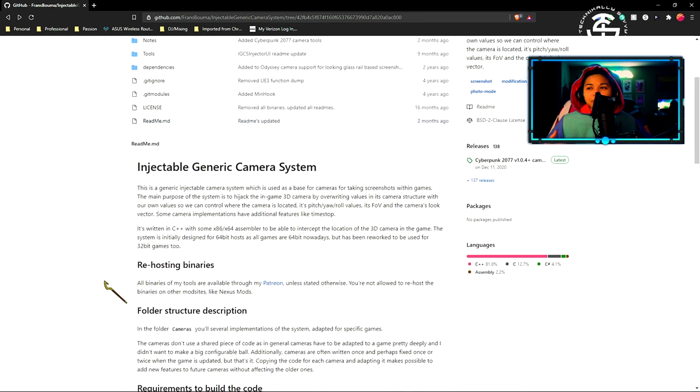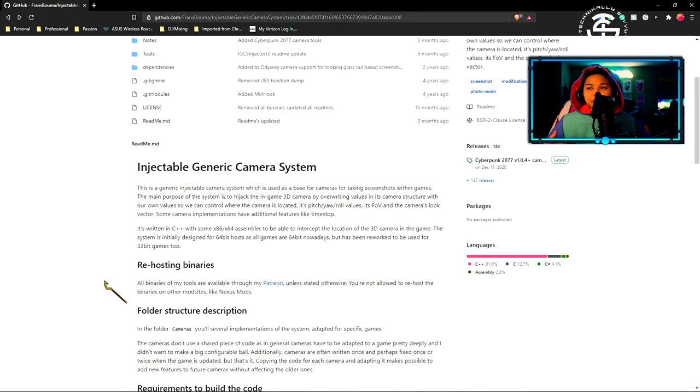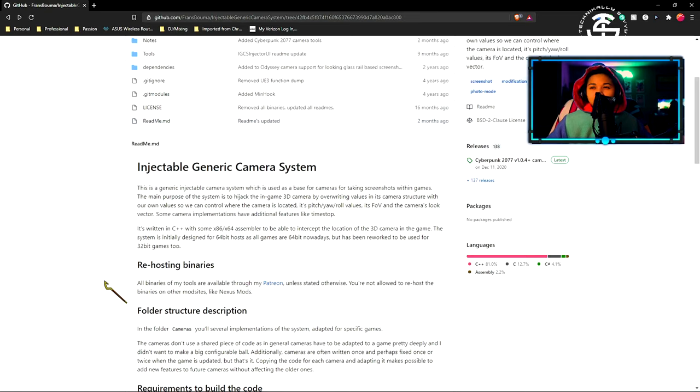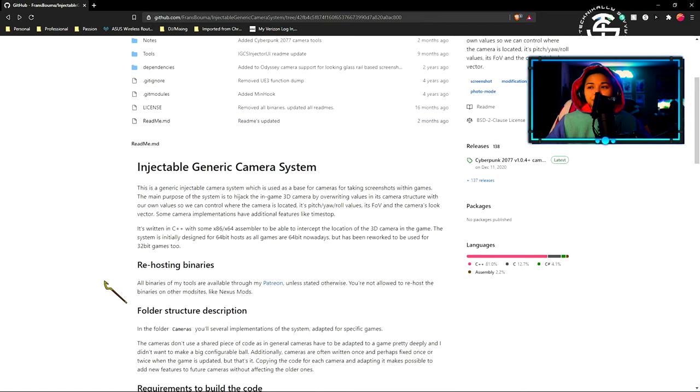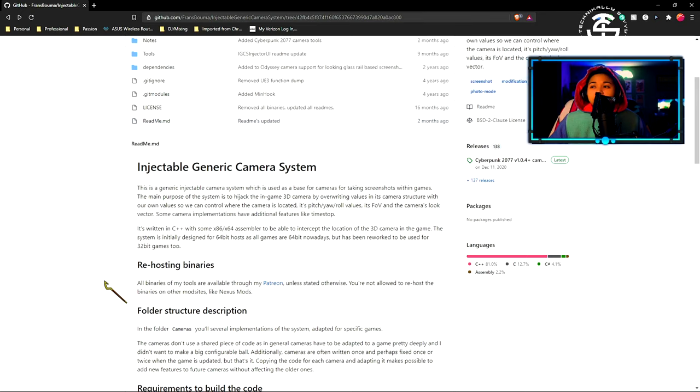Another interjectable generic camera system, which is used as a base for cameras for taking screenshots within games. The main purpose of the system is to hijack 3D camera by overwriting values in its camera structure with our own values so we can control where the camera is located. Its pitch, yaw, roll values, its FOV, and the camera's look vector. Some camera implementations have additional features like time stock. It's written in C++ with some x86x64 assemblers to be able to intercept the location of the 3D camera in the game. The system is initially designed for 64-bit hosts as all games are 64-bit nowadays, but has been reworked to be used for 32-bit games too.